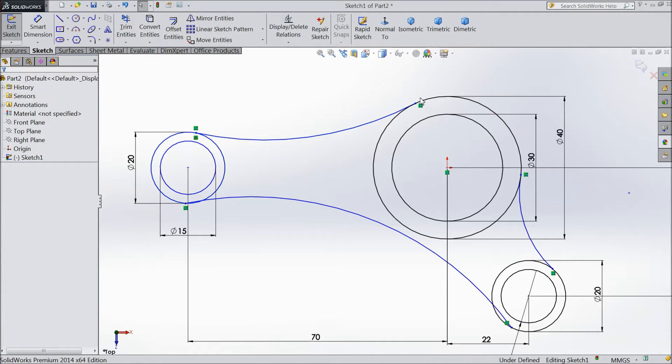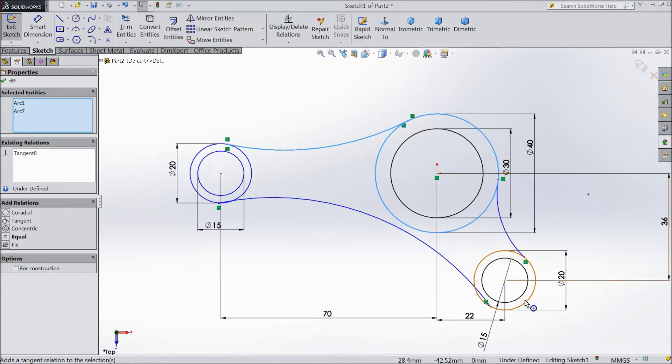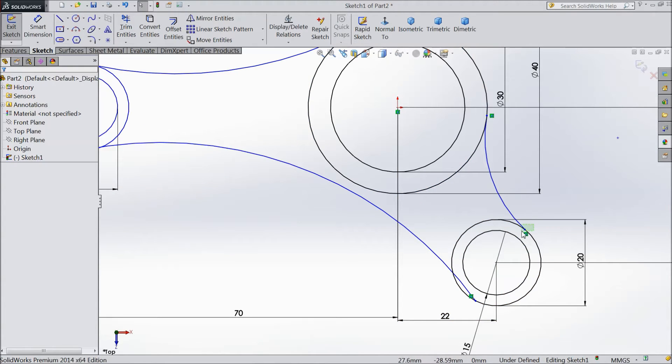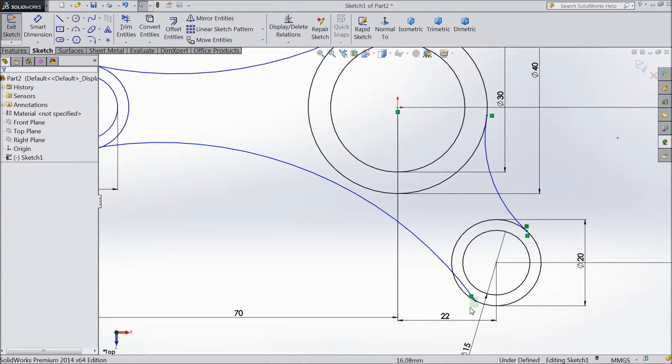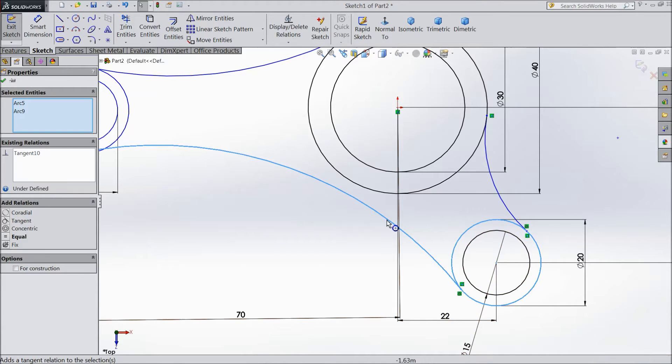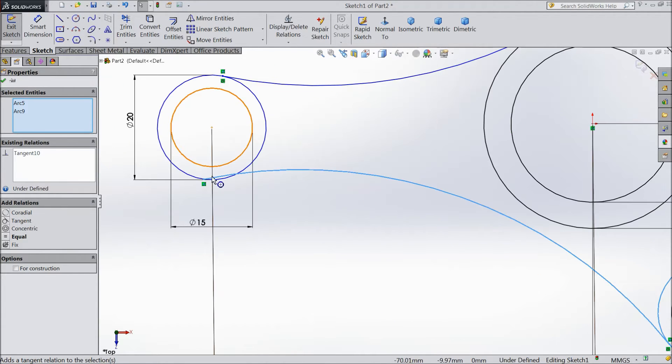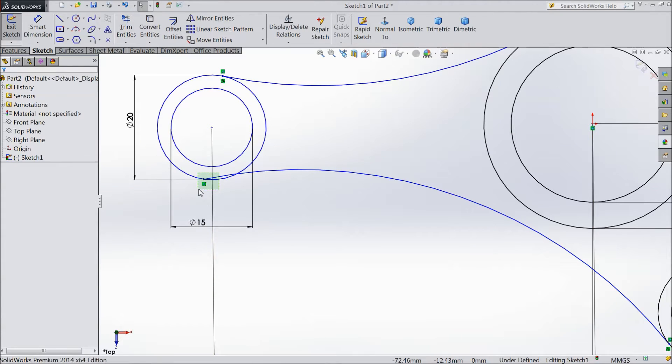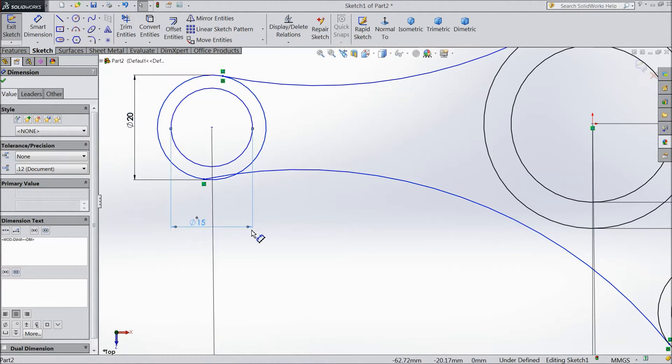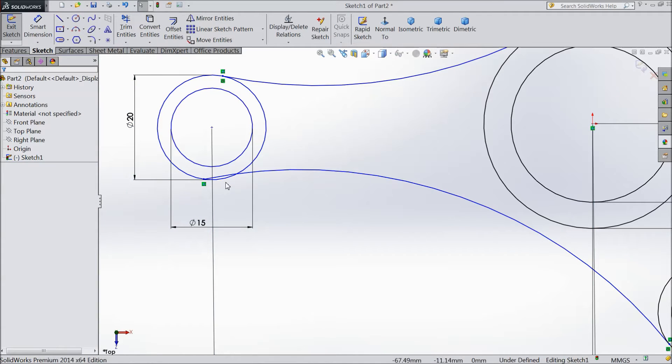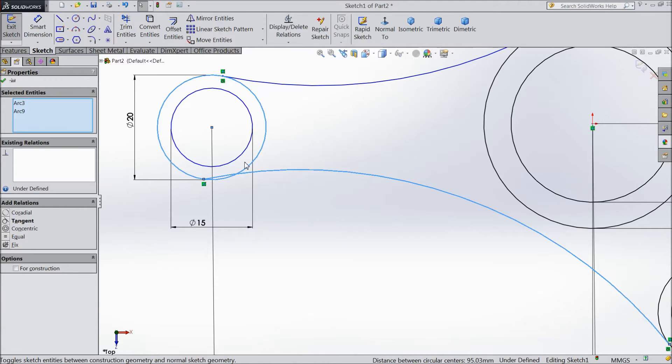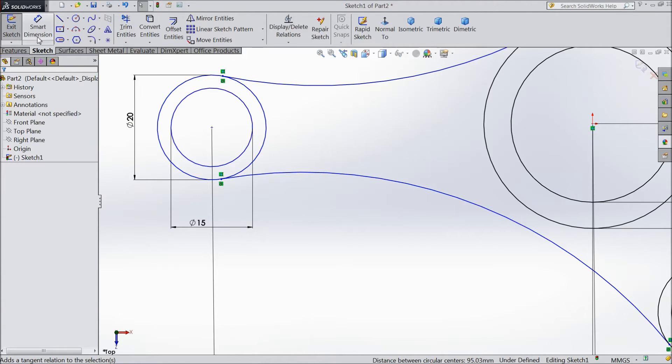The same as here. Select this circle and this point. Choose tangent. Here also the same. Tangent. Tangent. Now it is tangent. And one more balance. This point. Tangent. Now select this separately. Tangent.